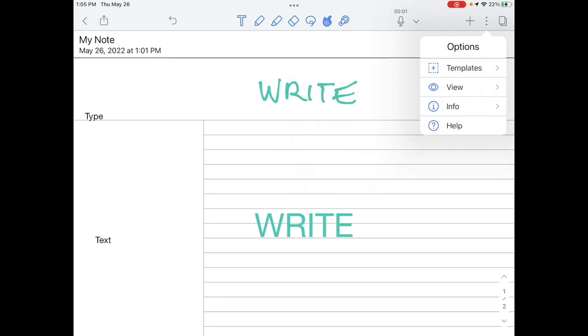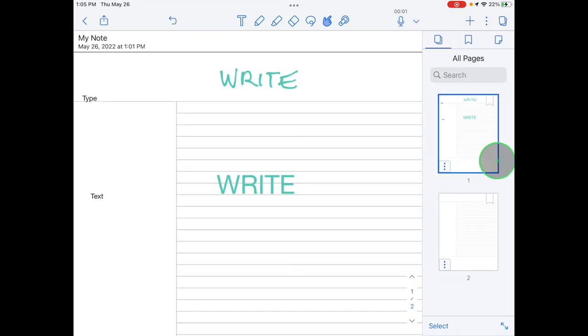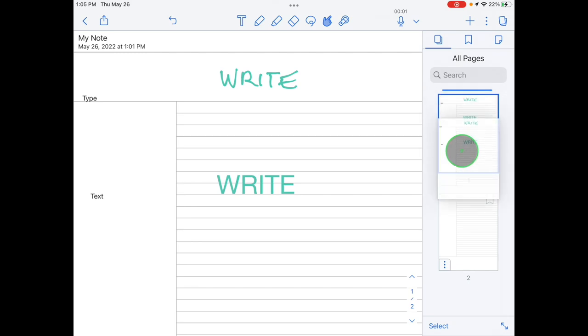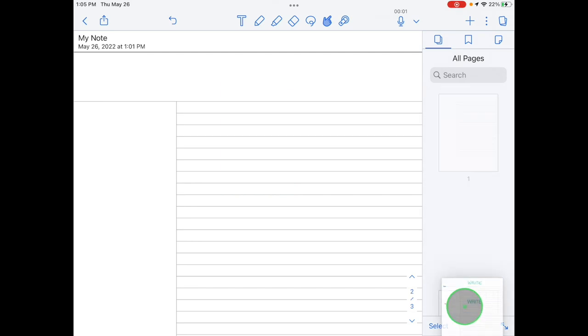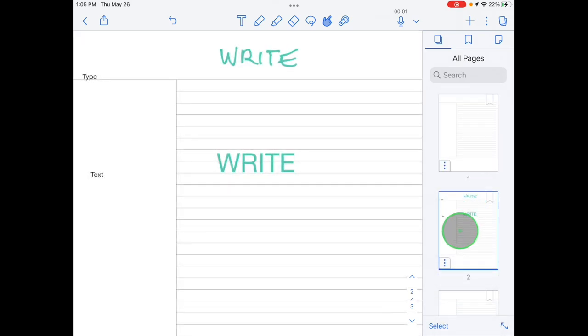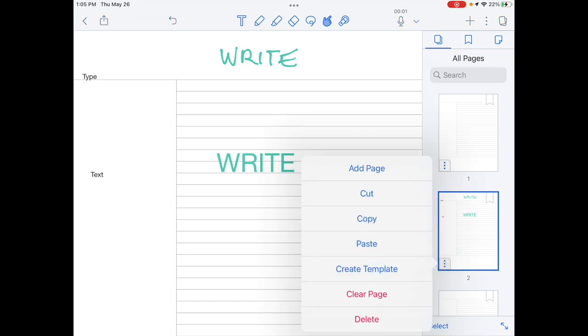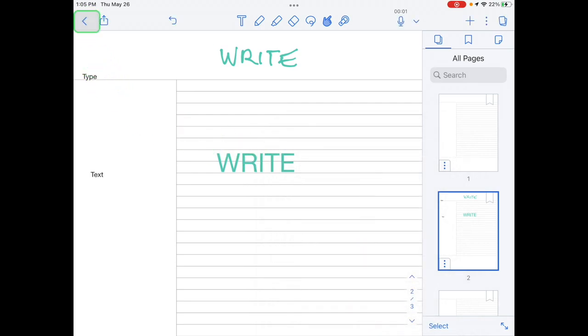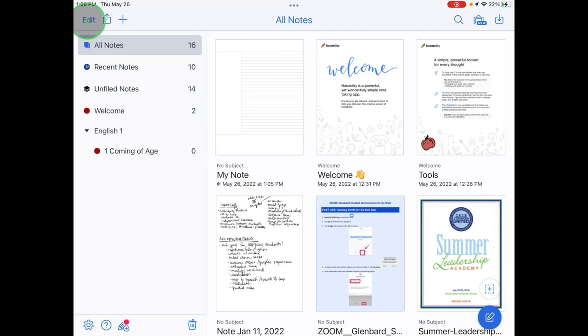Tap the page icon to display all the pages in your document. Here you can tap and hold to reorganize pages. Tapping the small three dot icon on any page lets you add a page, cut, copy, create a template out of your note, clear the page, or delete the page. Tap the back arrow to return to the Notability Organization screen.